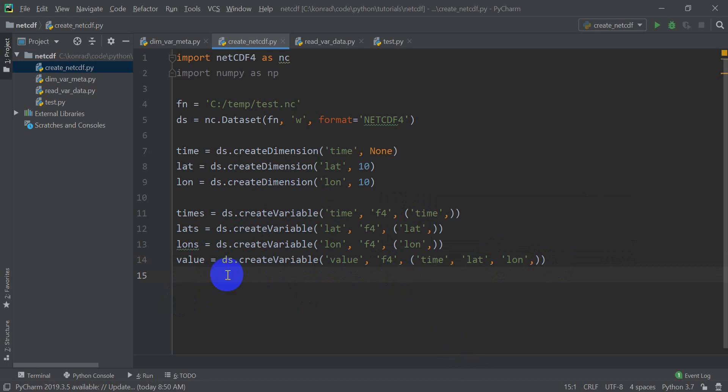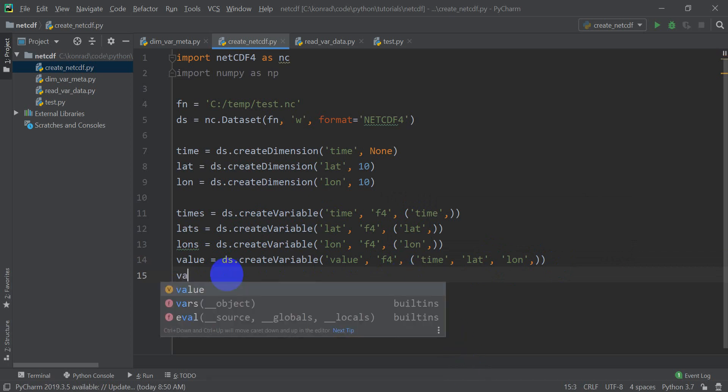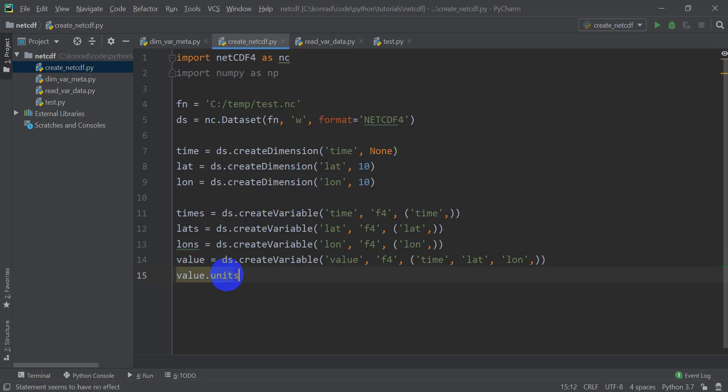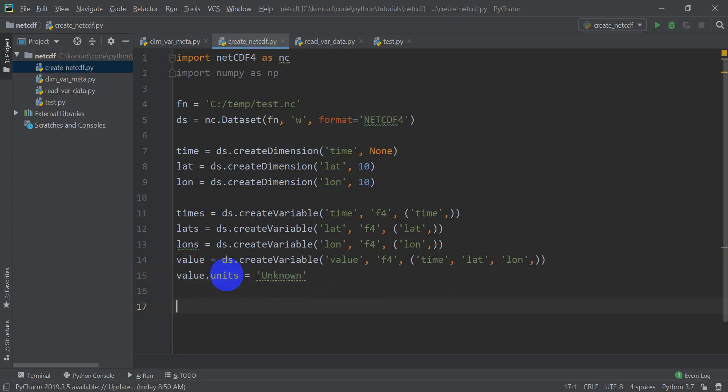Okay, so now we have this value variable that we've created that's going to hold the data for this NetCDF file. And we can specify units for this value. So we do value.units equals unknown. We're not going to assign any units to this, but we just wanted to put that there. So if someone were to find our file and wondered what it was, they would know that we don't know what these units are and hopefully assume they're just made up, which they will be.